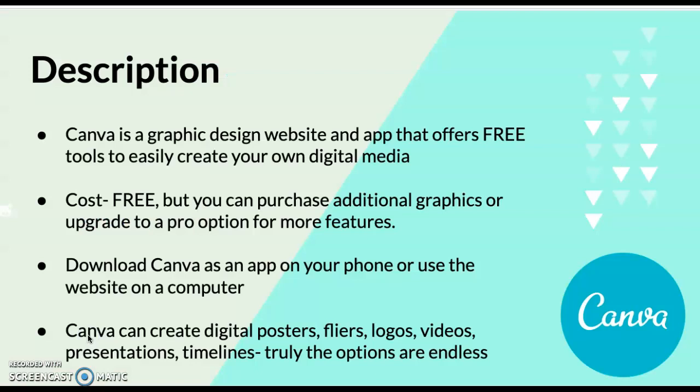Canva is a graphic design website and app that offers free tools to easily create your own digital media. It is free, but like most websites and applications, there are additional graphics that cost money or you can upgrade to a pro option. That is probably good for people who own their own business or graphic design students who need it on a larger scale.